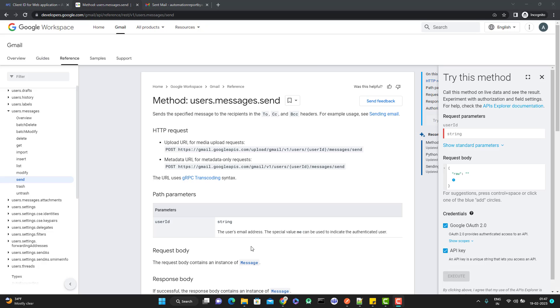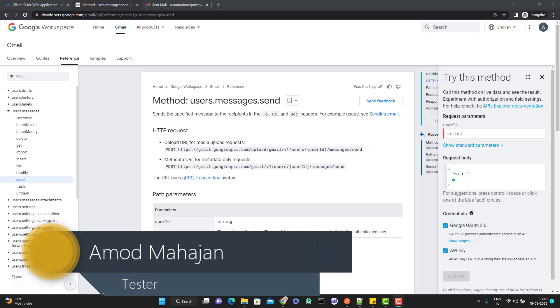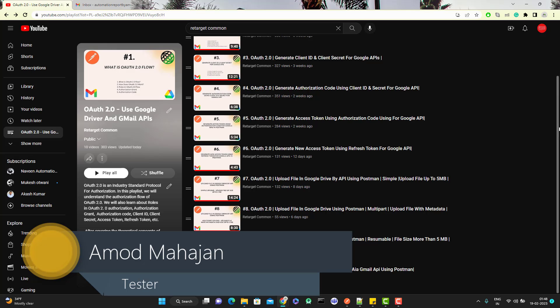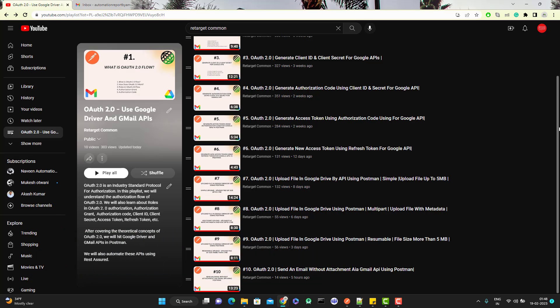Hello everyone, Amodh here from the Target Commentative channel. This will be a continuation of understanding OAuth 2.0 authorization flow for Google APIs. In the last video I explained how to send an email using Gmail API without any attachment. In this video we are going to learn the next part — sending an email using the Gmail APIs with attachment.